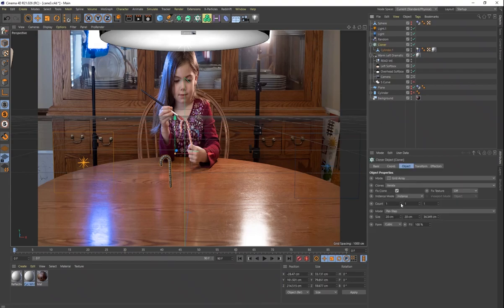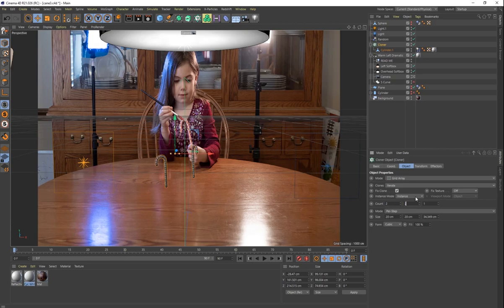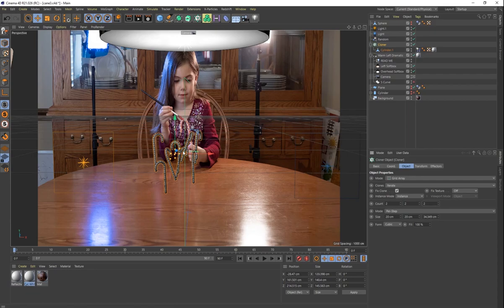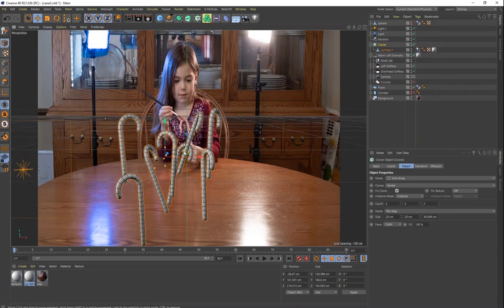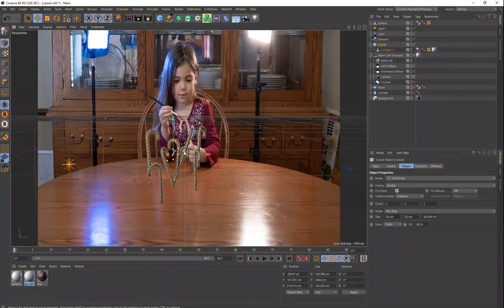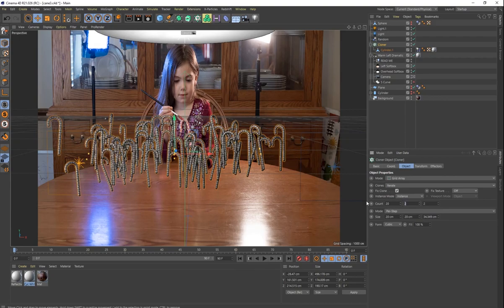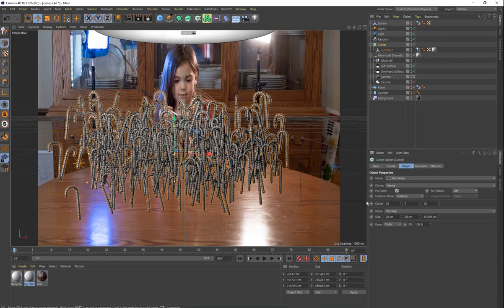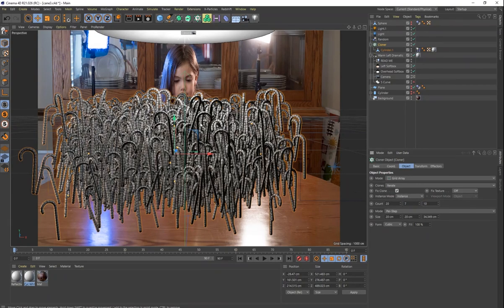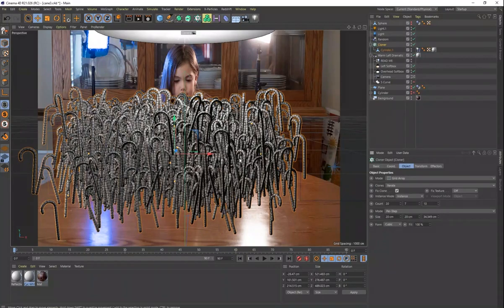So I put it into a cloner. And then I just started adding more and more clones. This would be two by two by two. That's quite a few. But we still need more than that. Eventually, I got all the way up to like 20 by seven by 10, I believe. That's a lot of candy canes. So now I have all of these candy canes.